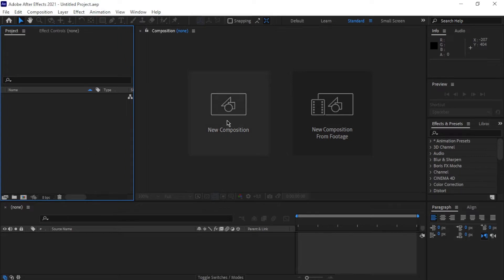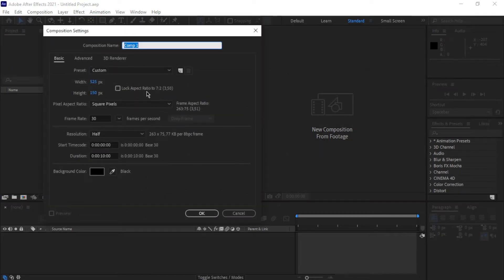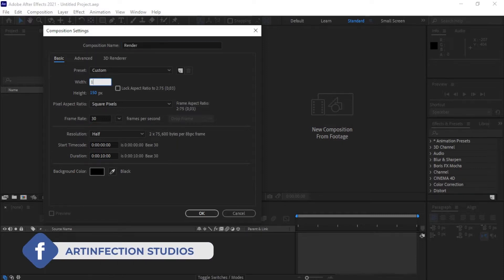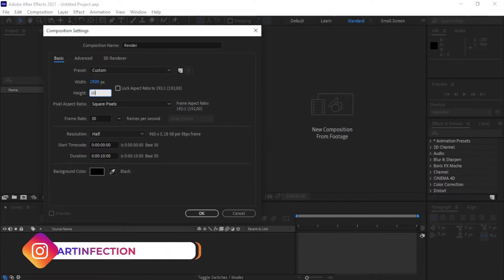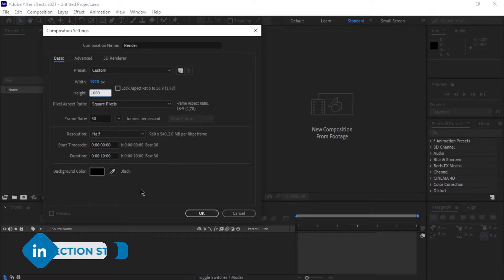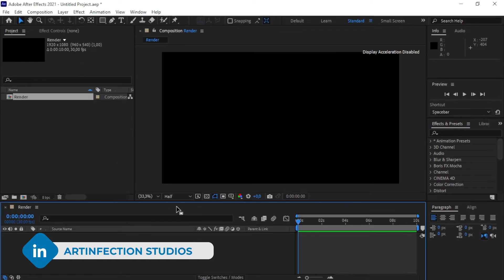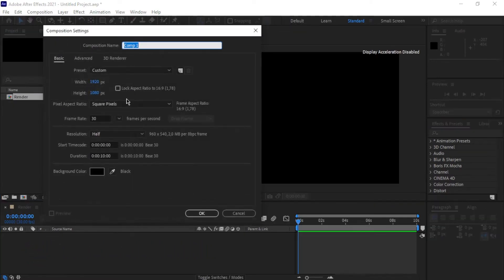We've got After Effects open and we're going to create a new composition. I'm going to name this 'to render', change the resolution to 1920x1080, leave the frame rate at 30, and leave the duration at 10 seconds. I also want to create another comp and name it 'motion tile', keeping the same settings.